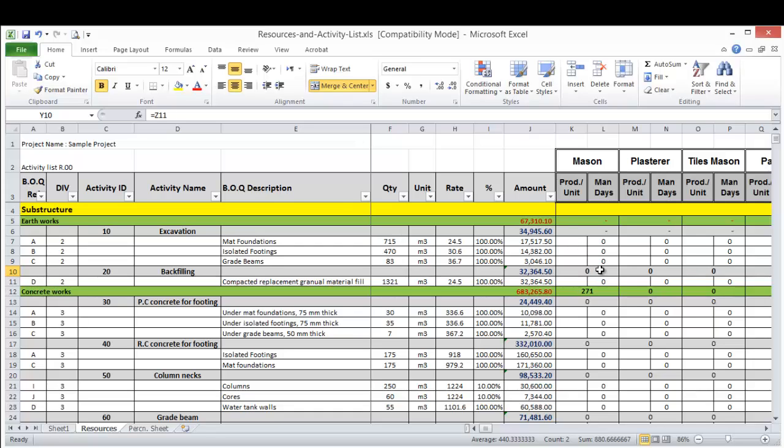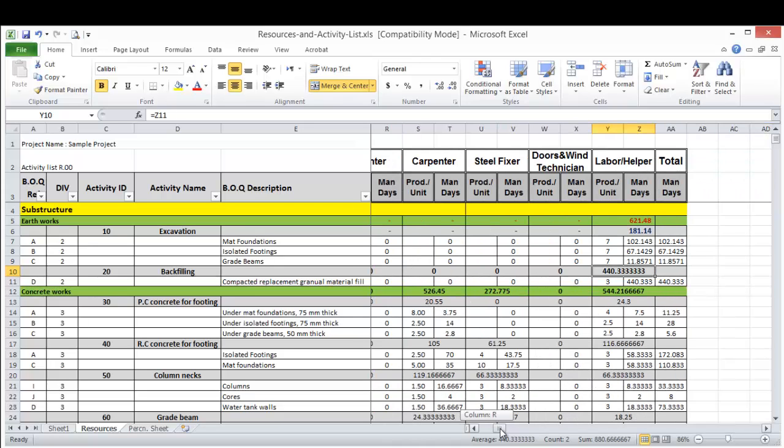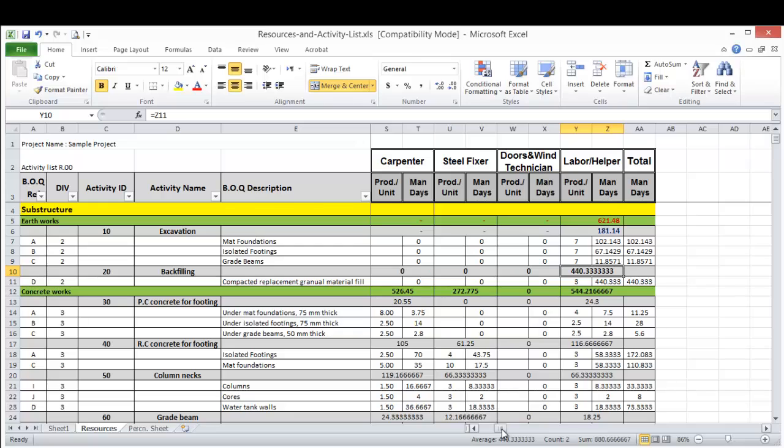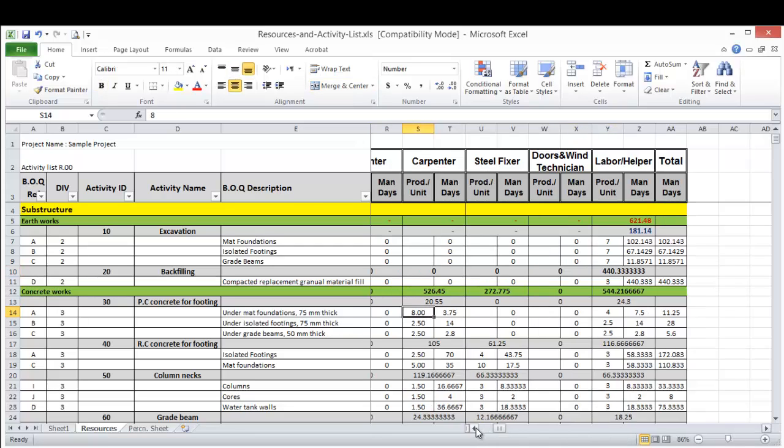And we will put this in Primavera, then the Primavera will distribute this total manpower on the activity duration and will tell us how many daily manpower required. So if we did another example here for carpenter, for example, for the PC concrete for footing, I assumed a productivity of 8 for the carpenter for the under mat foundation.